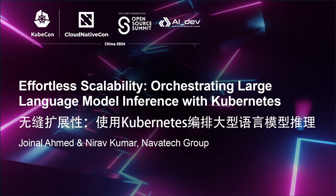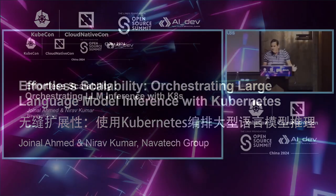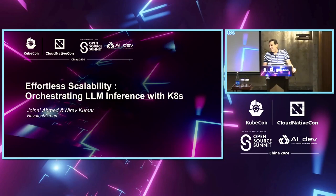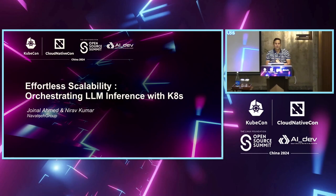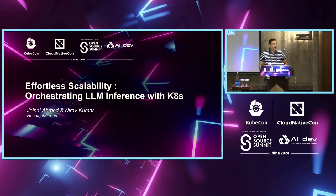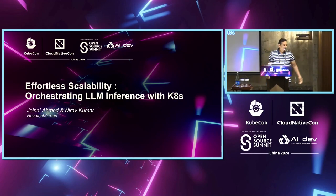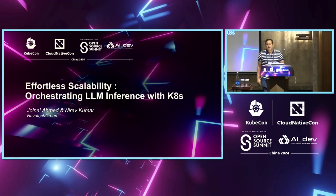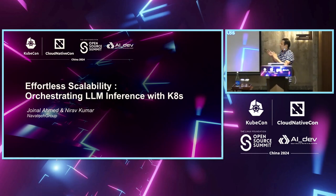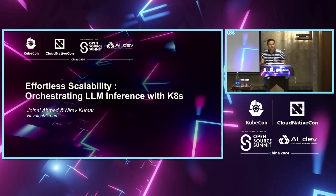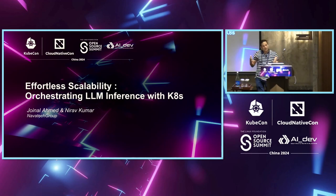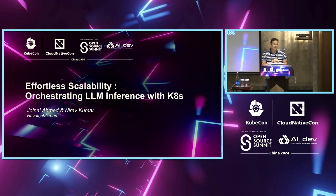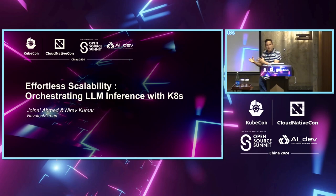Good evening everyone. Good evening fellow tech enthusiasts. This is a session that would be jointly delivered by me, I am Nirav Kumar, and by my colleague Jainal Ahmed. As part of this session, we are going to focus on effortless scalability. Now, as we are moving into this journey, wherein we are moving towards AI.